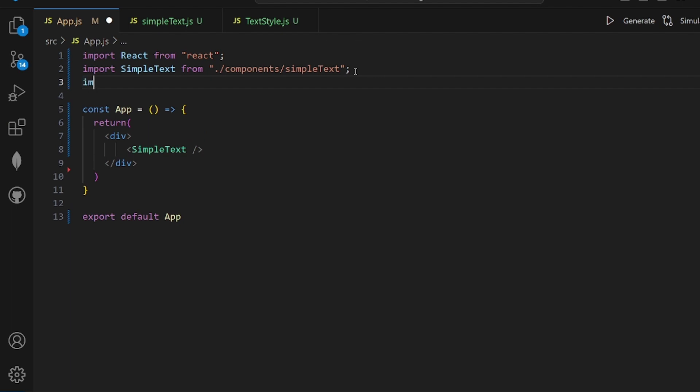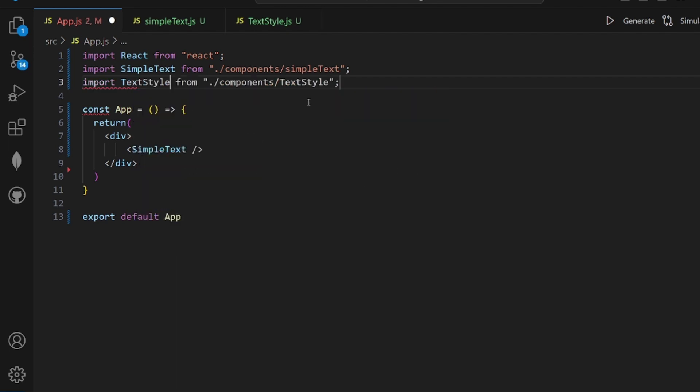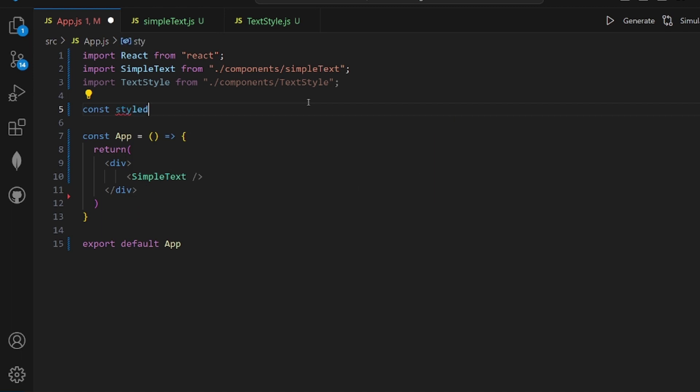And then what we need to do is import our higher order one, which is textile. And there's just a line to pass the SimpleText to textile and assign it to a new component which is called StyledText.